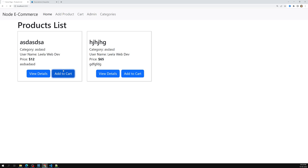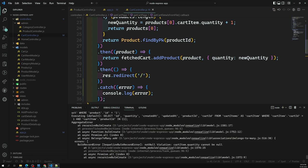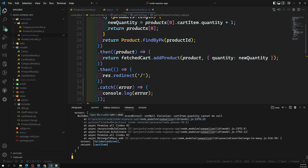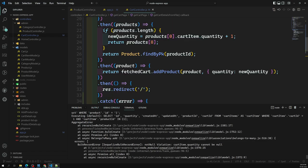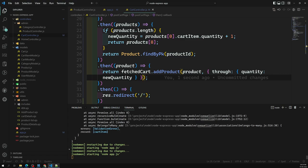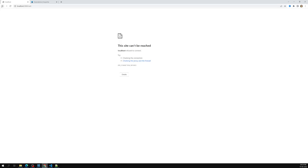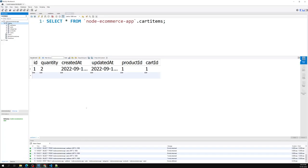Testing in the browser — clicking 'Add to Cart' caused a problem. Looking at the error: `cart_item.quantity cannot be null`. We need to pass the quantity using `through: { quantity: newQuantity }` syntax. After adding `through`, the app restarts and we test again — clicking 'Add to Cart' now redirects to the home page successfully.